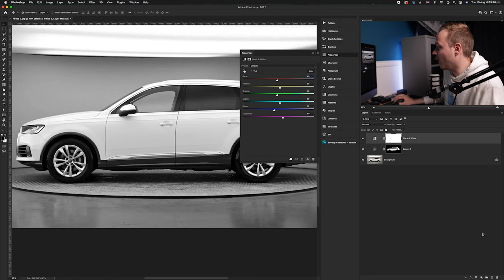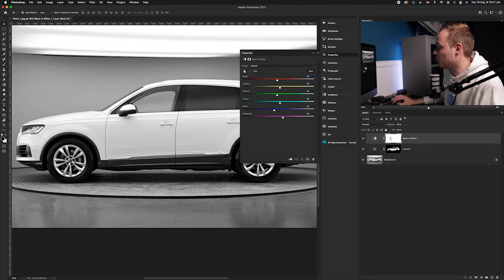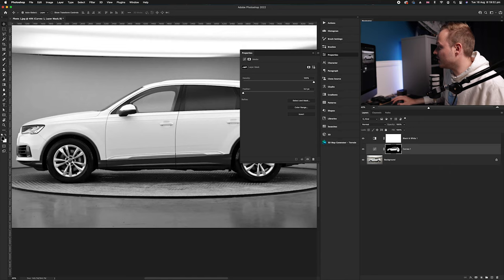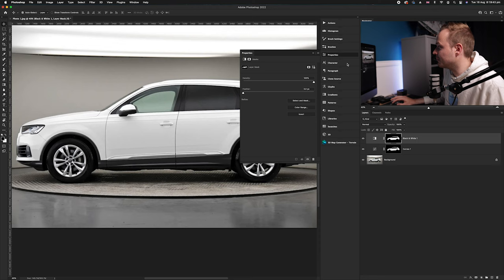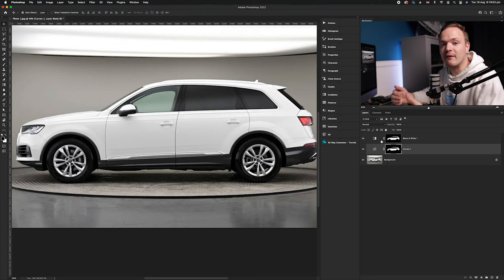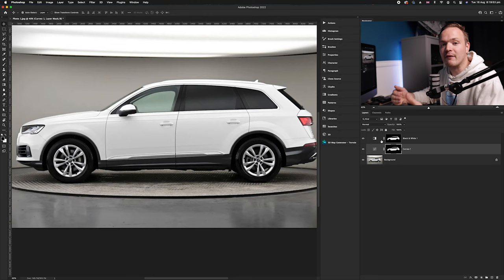We can go down to our adjustment layers again and create black and white. Obviously this one has not been applied because we did not have the selection activated. What we can do is go to that curves adjustment layer, Alt or Option click on that mask, and drag upwards. That will copy and paste that layer mask onto our new adjustment layer. As you can see, our adjustment layers now are only going to be affecting the area that we have selected, which is obviously the paintwork, the white section of the area that we're going to be changing.